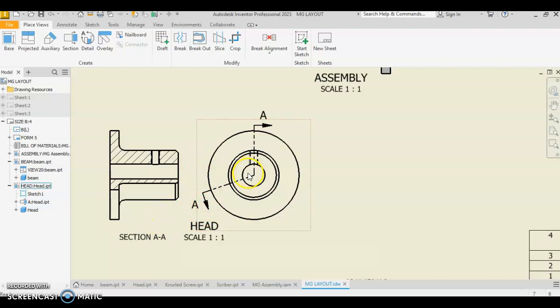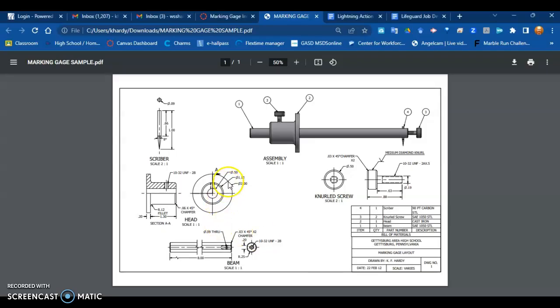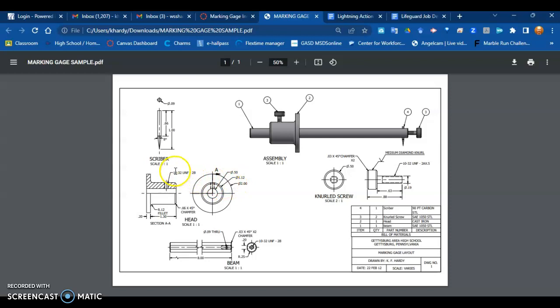So now in dimensioning, looking at our drawing, we have several things going on. We have standard dimensions of diameter for each of these circles here. We have a hole note, we have a chamfer note, we have a fillet note, and we have some length dimensions that are in place.